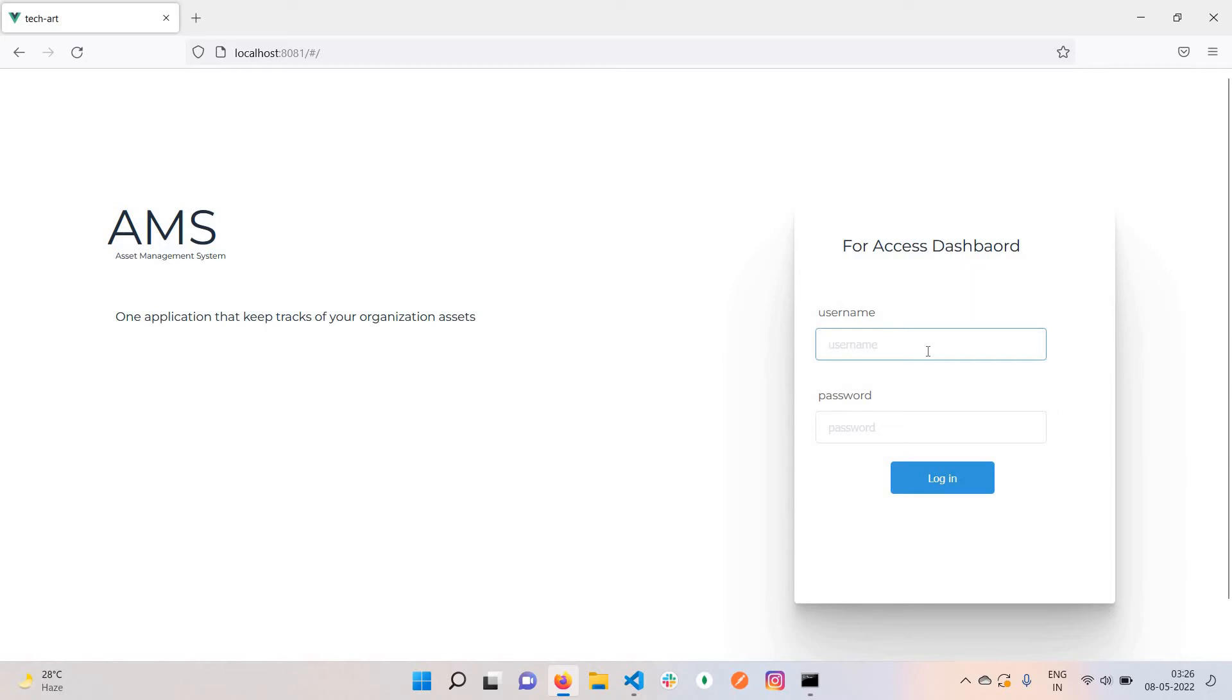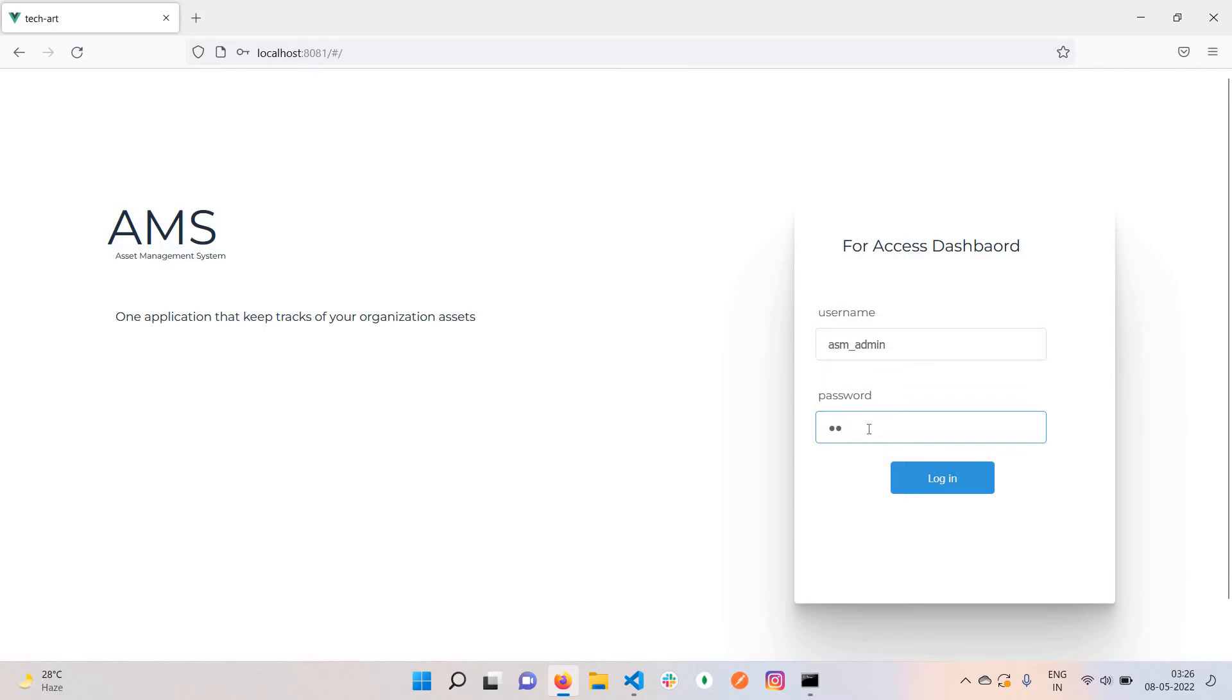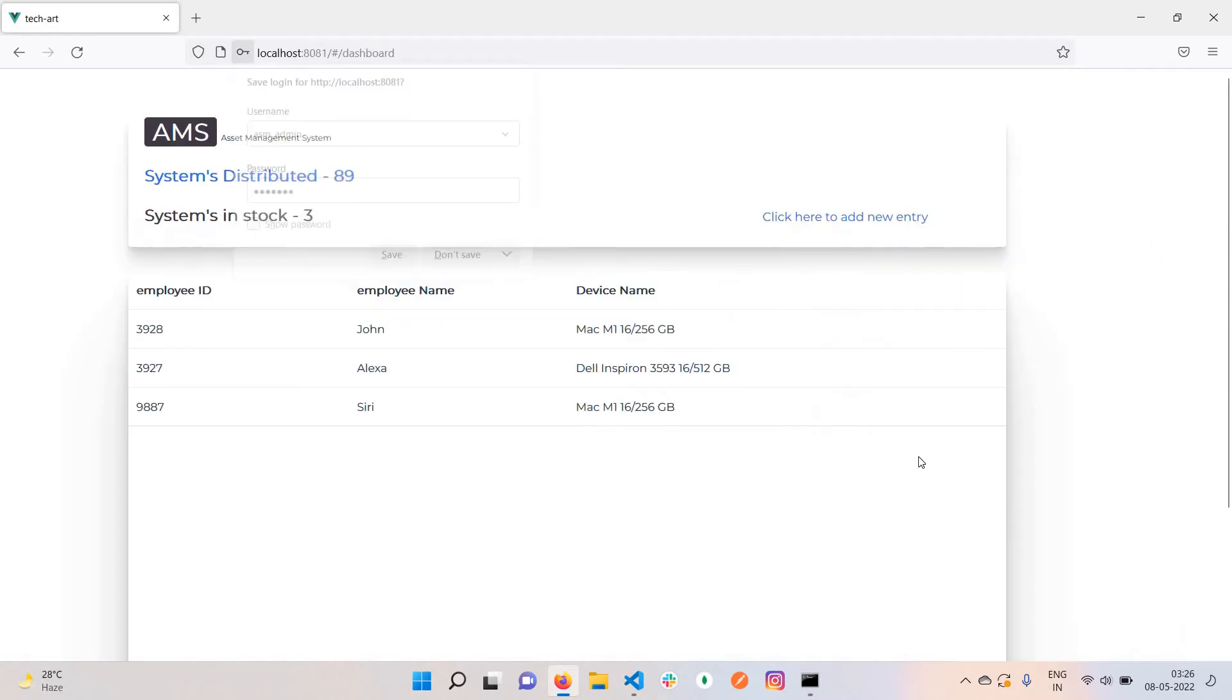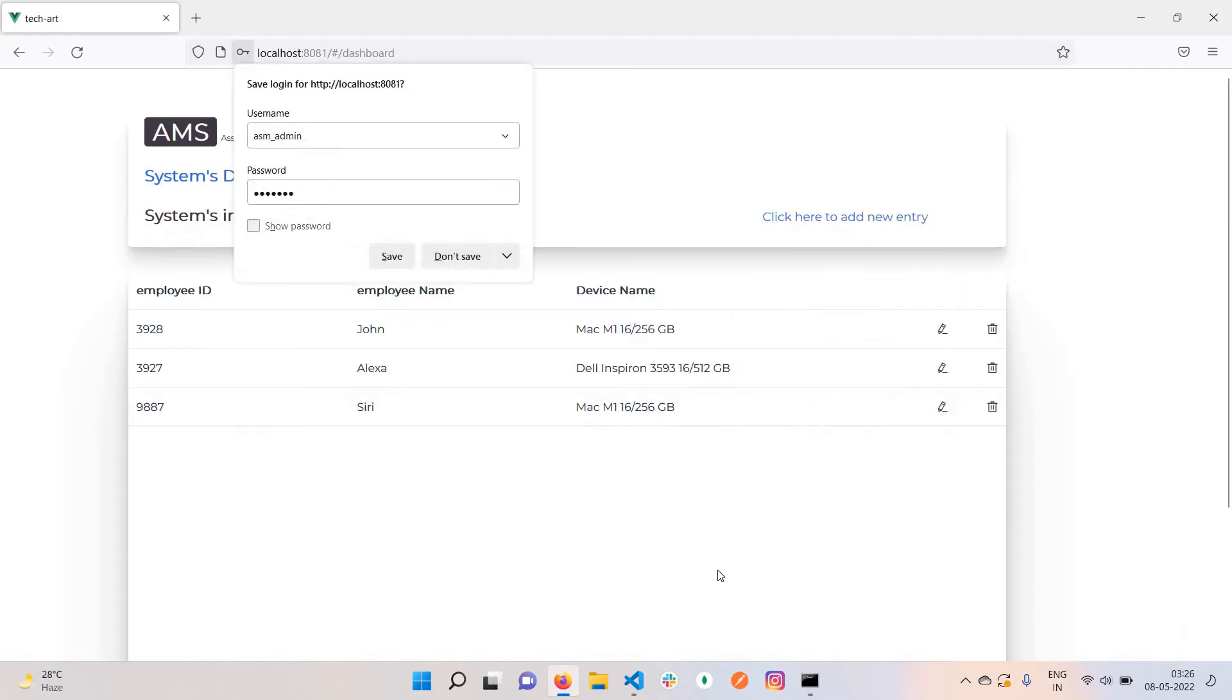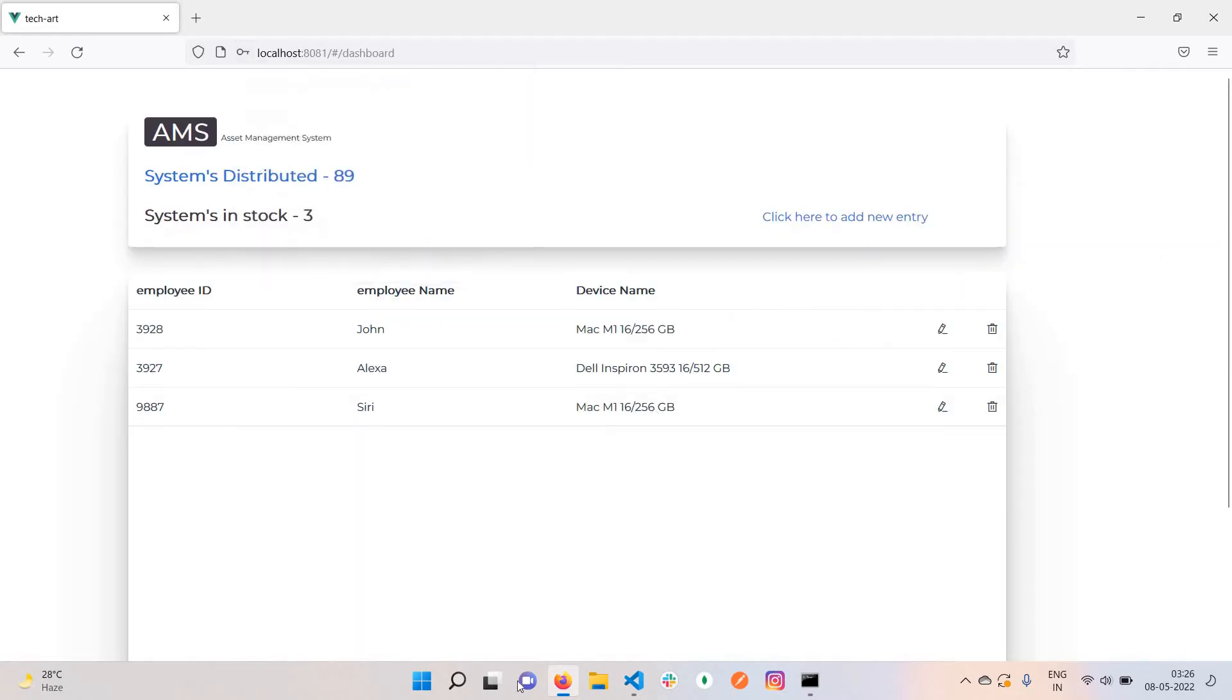Let me enter the username and password for the admin. Just click on login, and once you login you have this page.